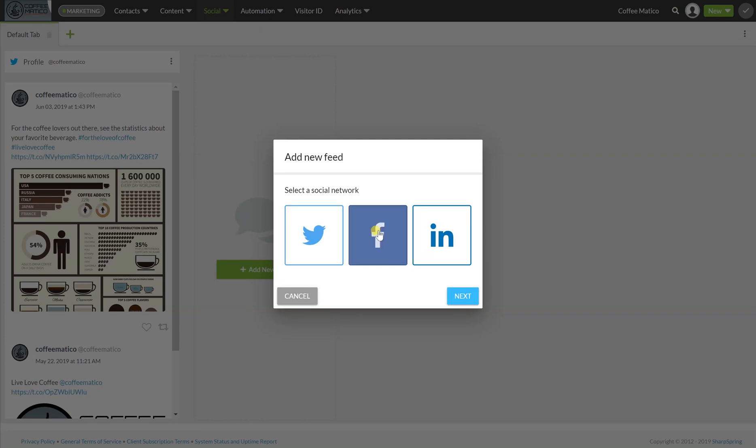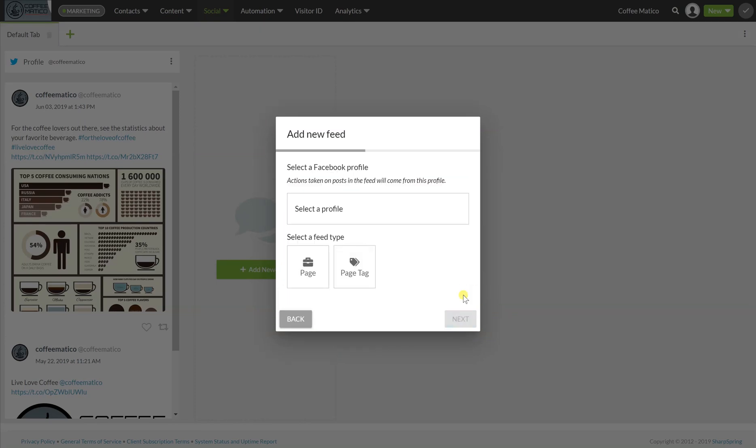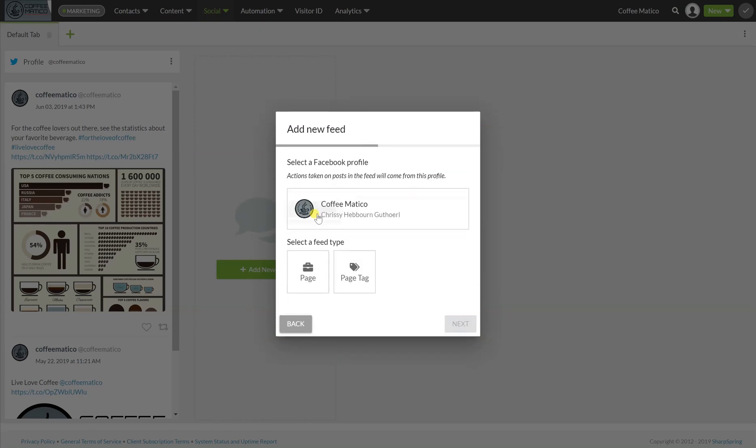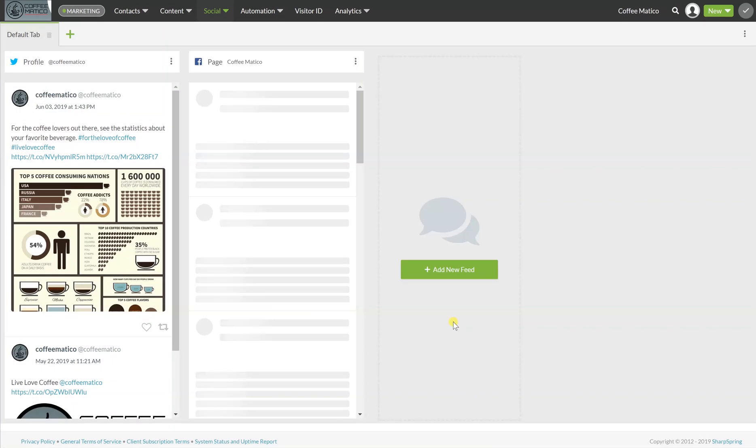And then I want to add our Facebook page, next, Coffeematico, and the page, and finish.